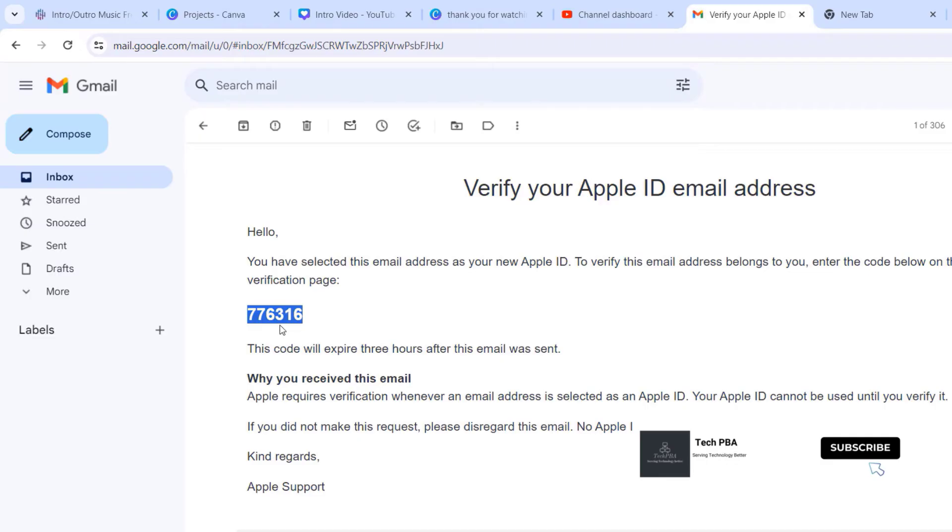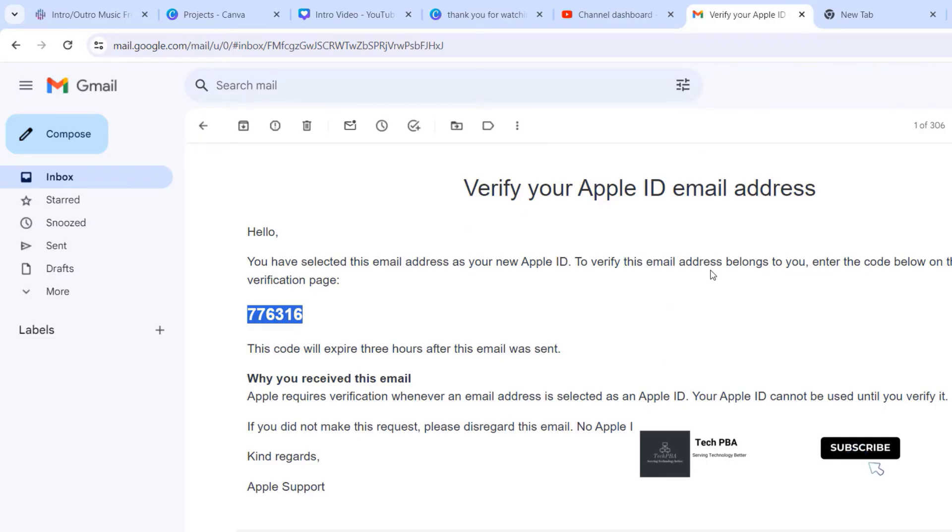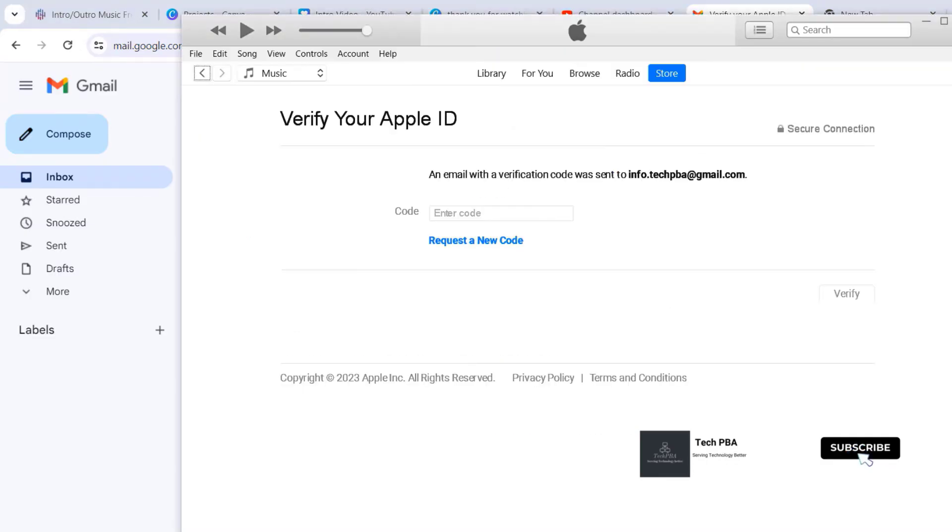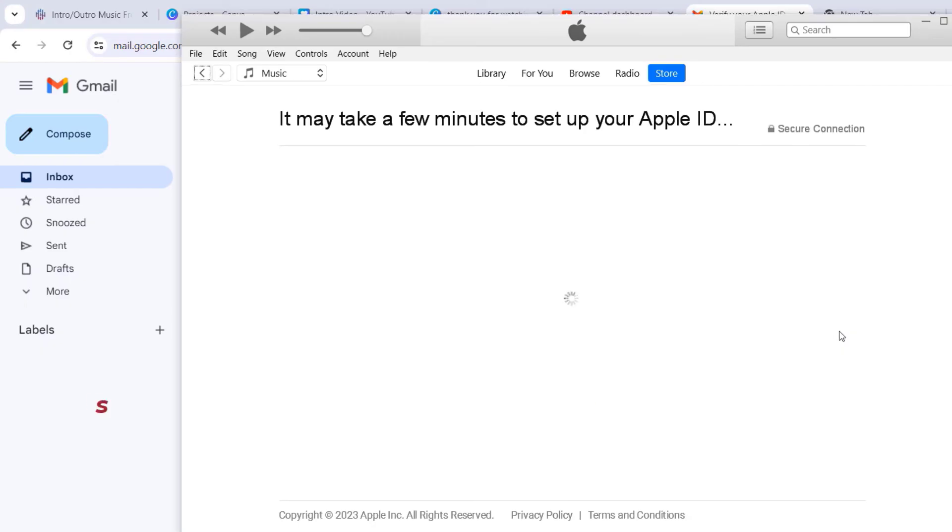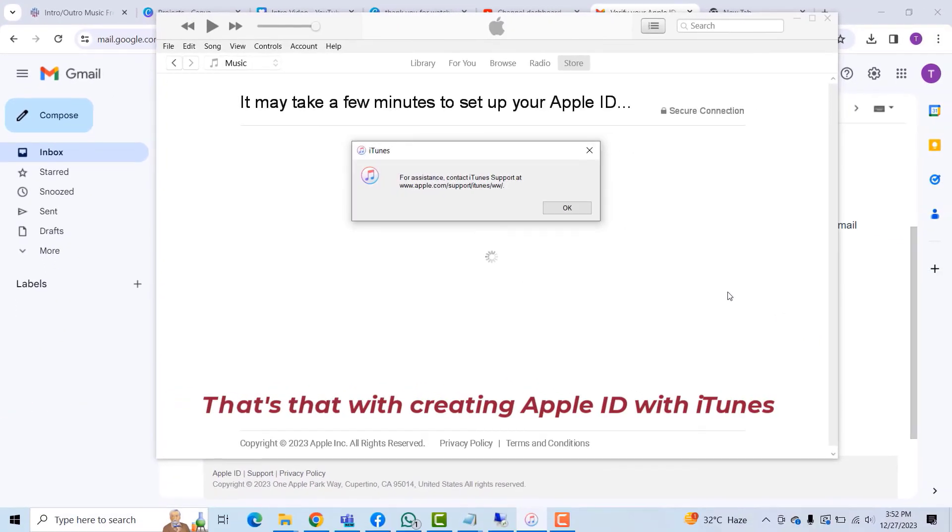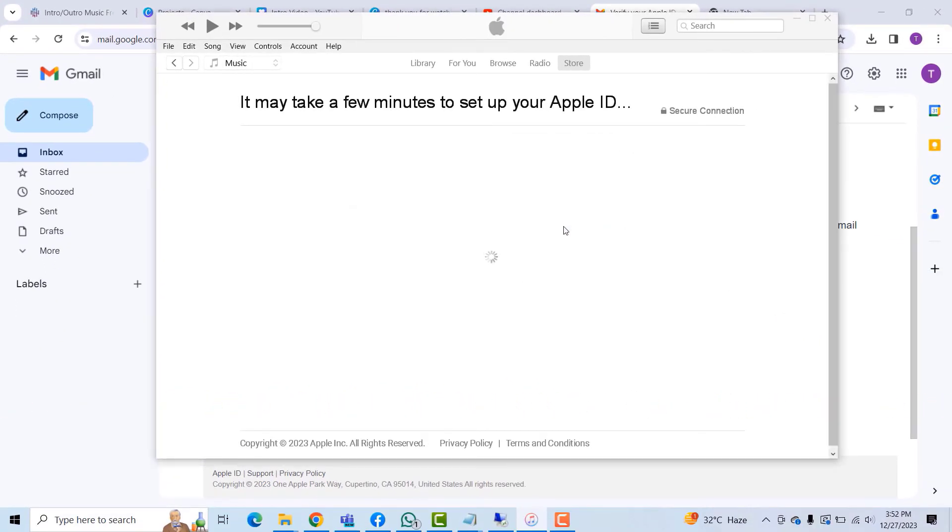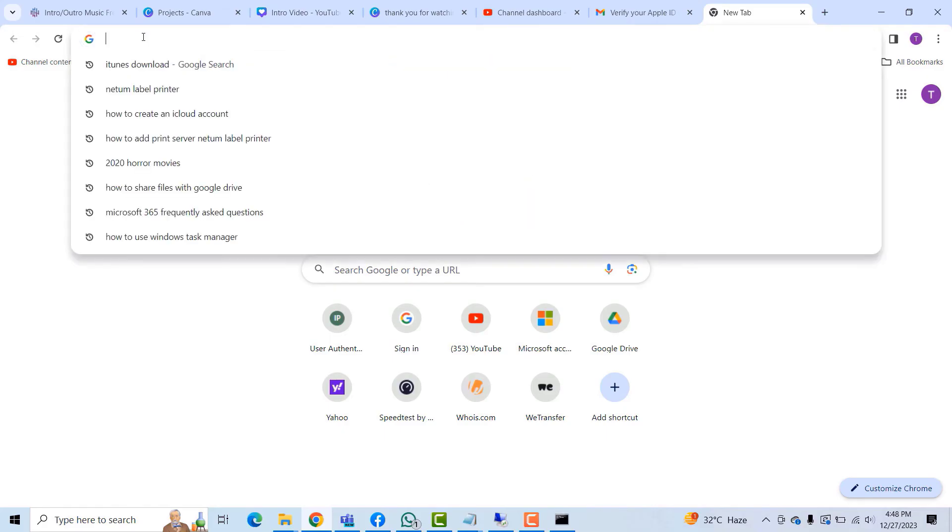Seven seven six three one six. I'll go to iTunes, seven seven six three one six, and then I'll click Verify, verify the code to continue.